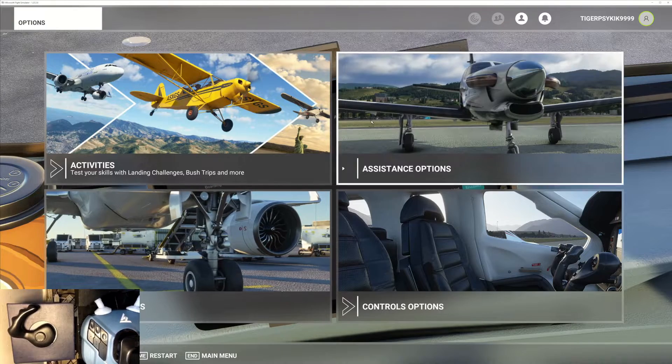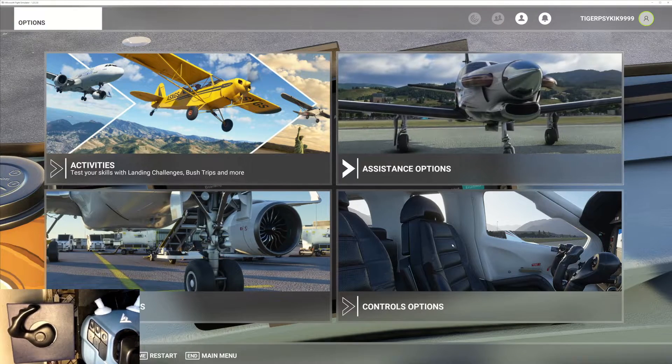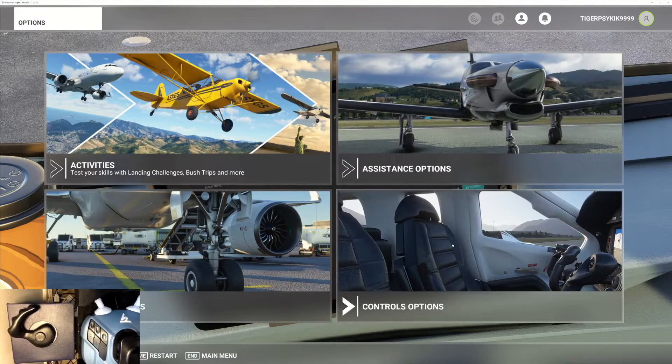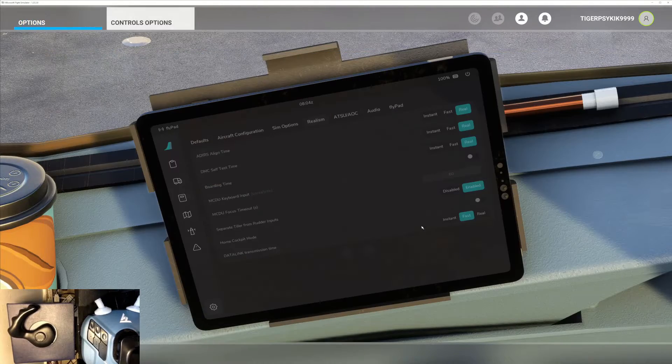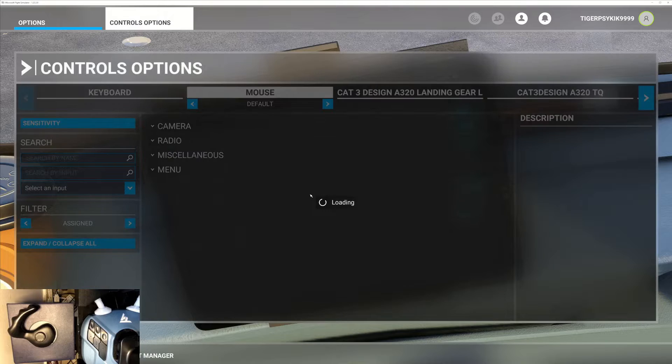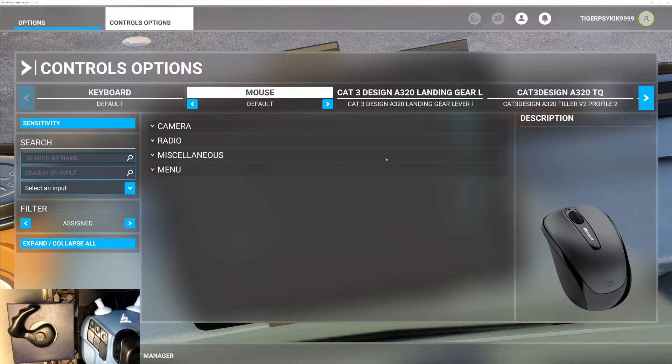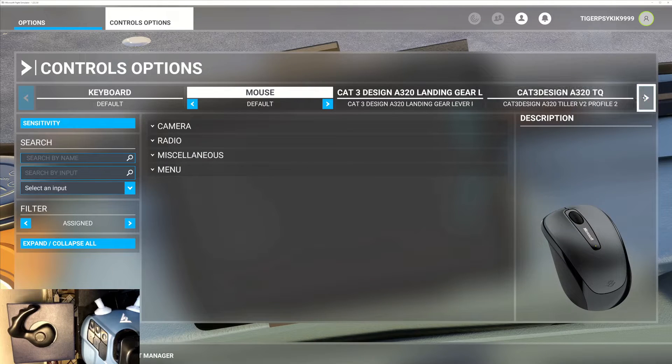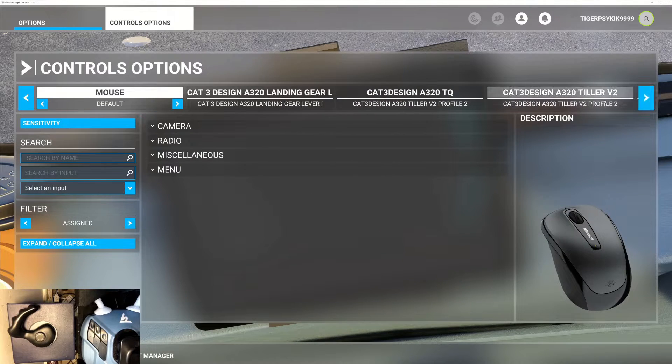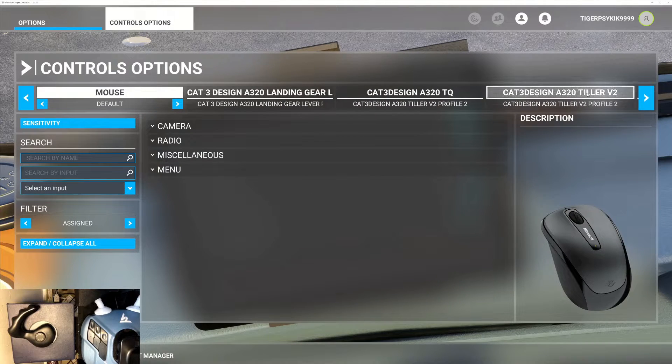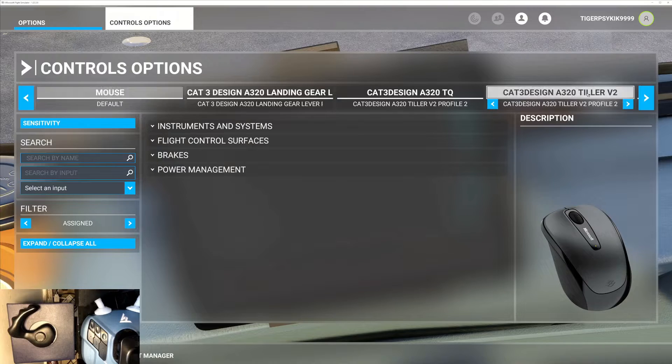Now go to control options and select the A320 TLR Version 2.